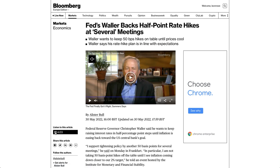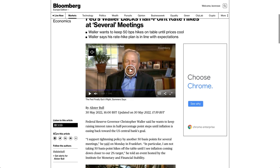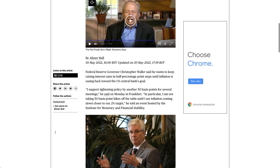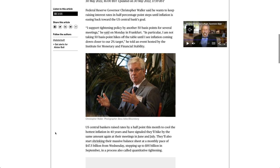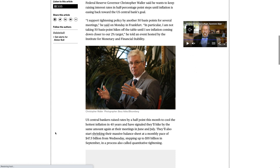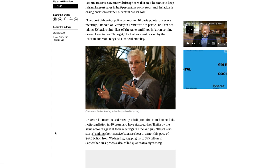Federal Reserve Governor Christopher Waller said he wants to keep raising interest rates in half-percentage point steps until inflation is easing back toward the U.S. Central Bank's goal.